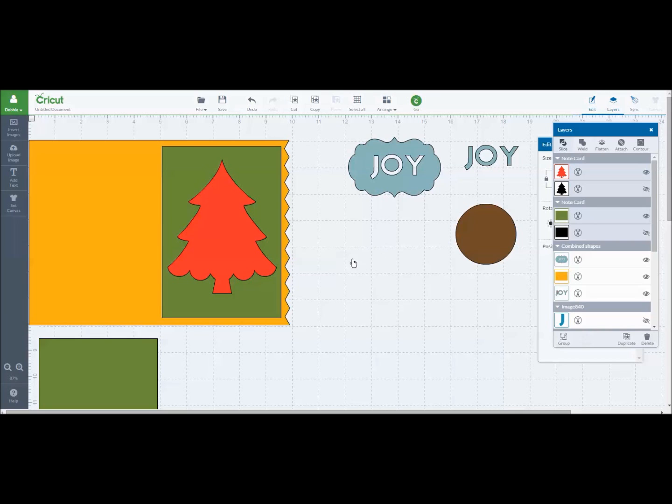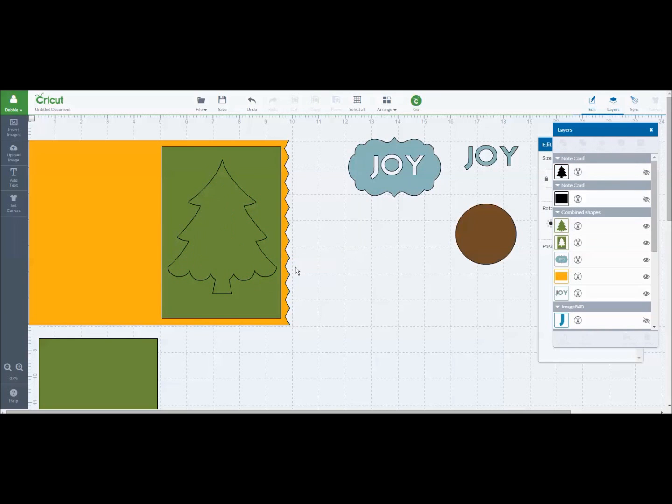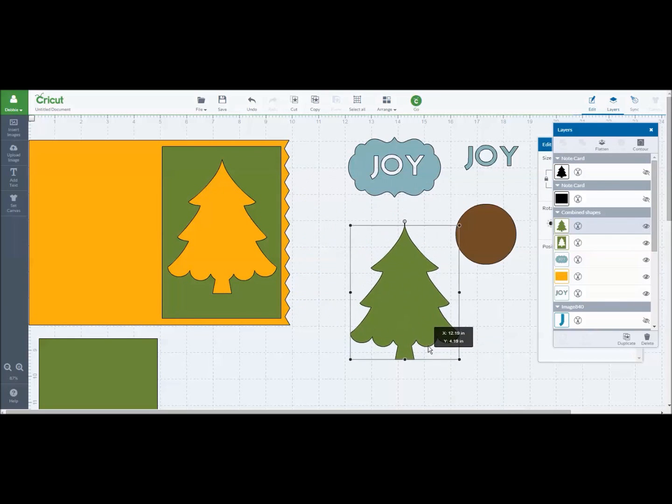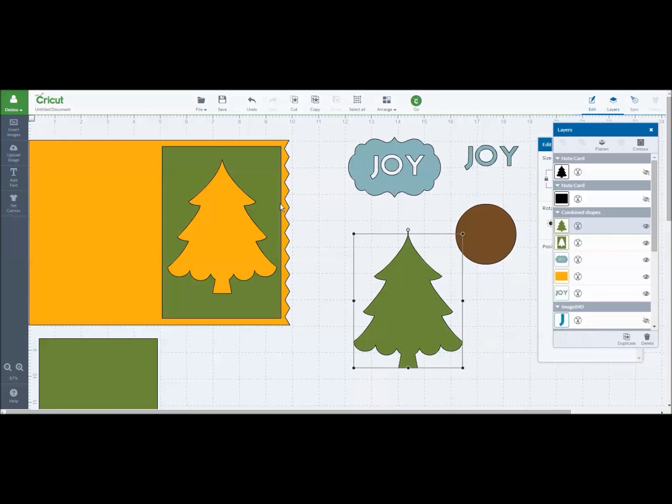It will take just a second. Now it sliced this away. So now I could have a patterned paper here behind. Let's say the yellow was a pretty patterned paper. I've cut it out of a green cardstock and now you would have a cutout design.